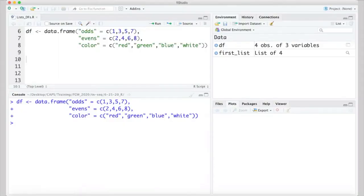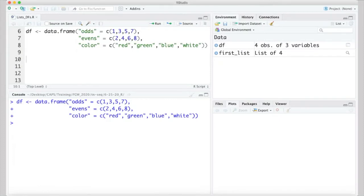We'll use the data.frame function to create a new data frame called df. The syntax for the arguments here is the same key equals value pair format that we used when we created a list earlier. In this case, we're creating a data frame with three columns. These would be equivalent to three items in a list if we were to replace the data.frame function with the list function. Again, though, an important characteristic of these three items is that they're all the same length. Each has length four. This means the data frame will have four rows.